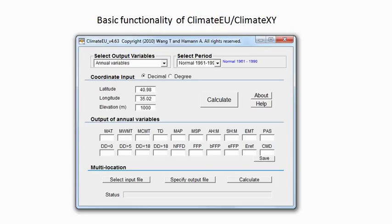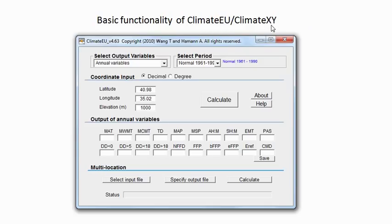This video tutorial explains the basic functionality of our climate software packages that we have on offer for download. I'm using climate.eu as an example here, but the same packages are available for other regions of the world as well.